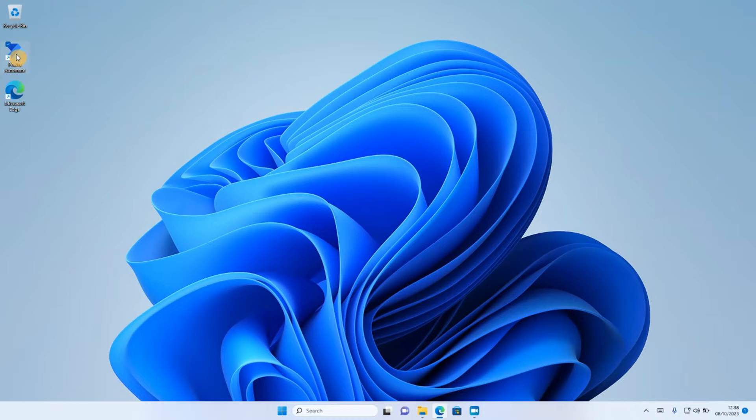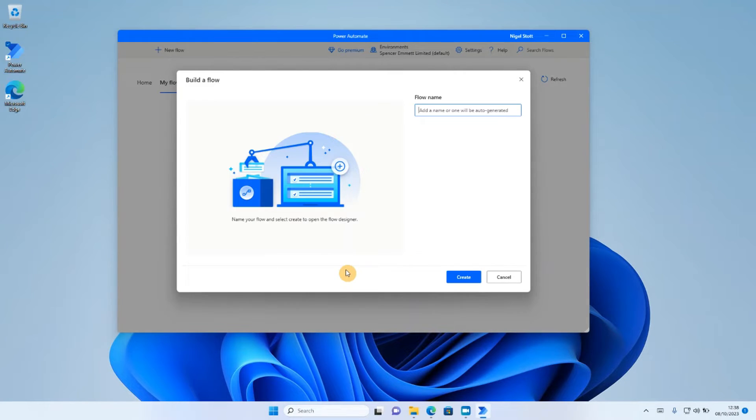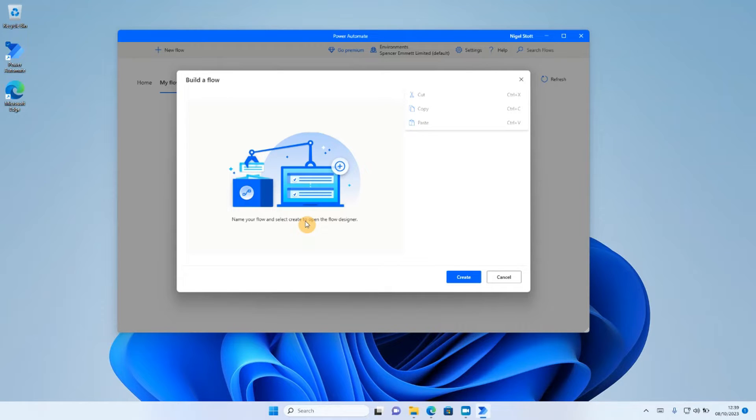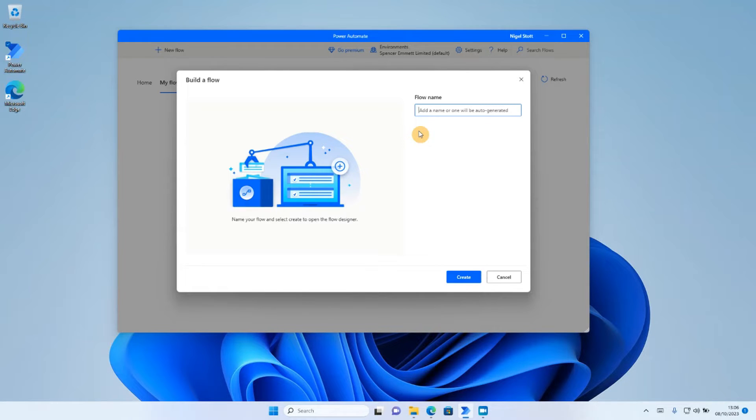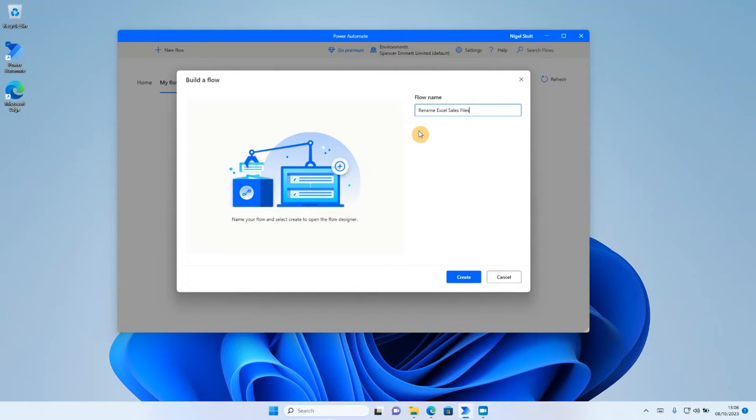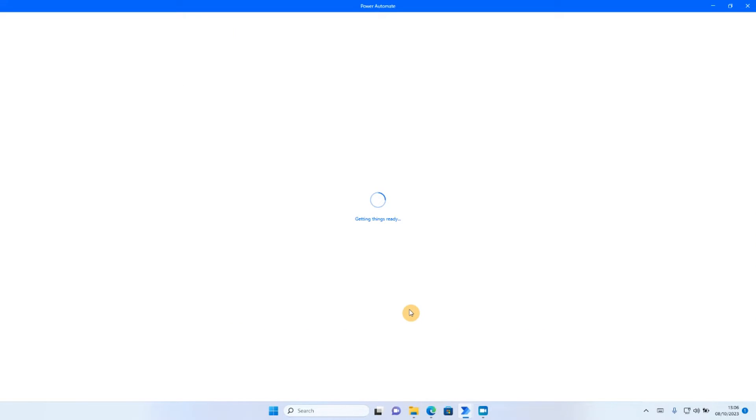So let's take a look at how we can do that in Power Automate Desktop. The first thing I'm going to do is open up Power Automate and click on new flow. So I'm going to go ahead and create a new flow and I'm going to call that rename Excel sales files and click the create button there. So Power Automate then opens a new window that will allow me to start creating my new routine.